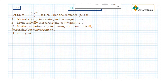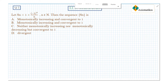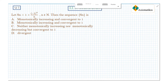Welcome to Axiomaticos. This video is part of the solution series for IIT JAM 2020. This is question 1 from analysis. We are given a sequence Sn and we want to know whether the sequence is increasing or decreasing and the convergence of this sequence.